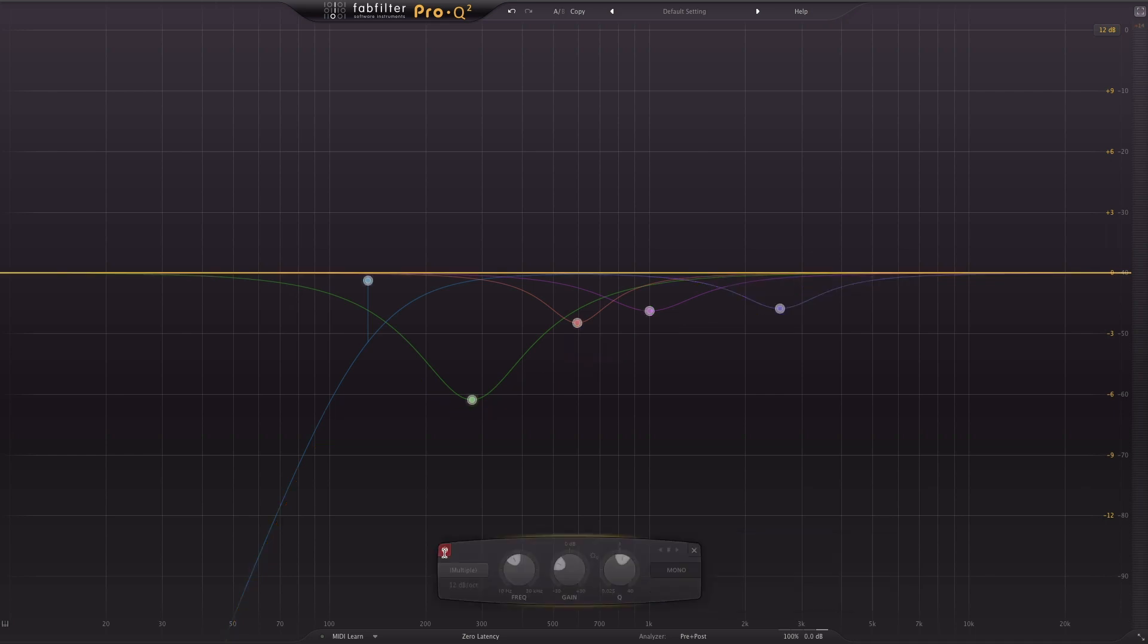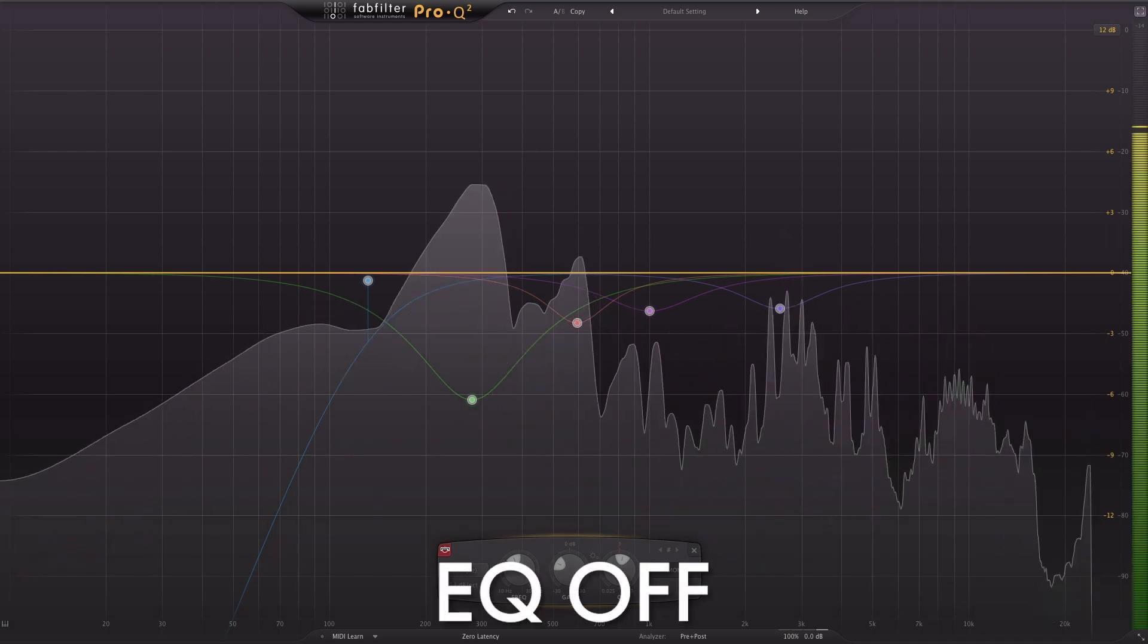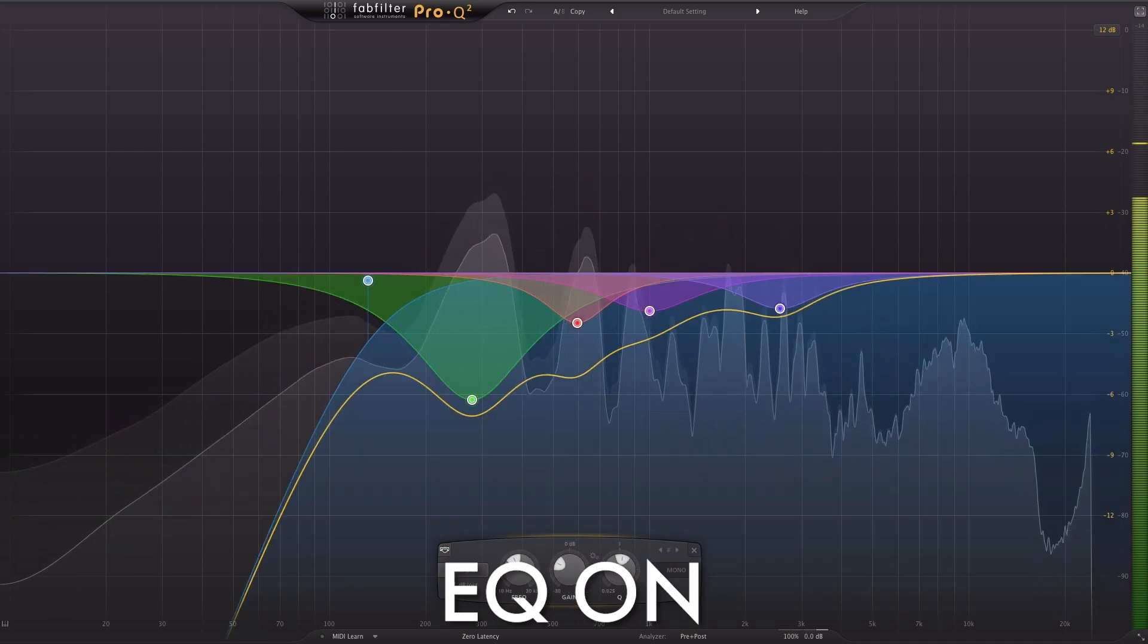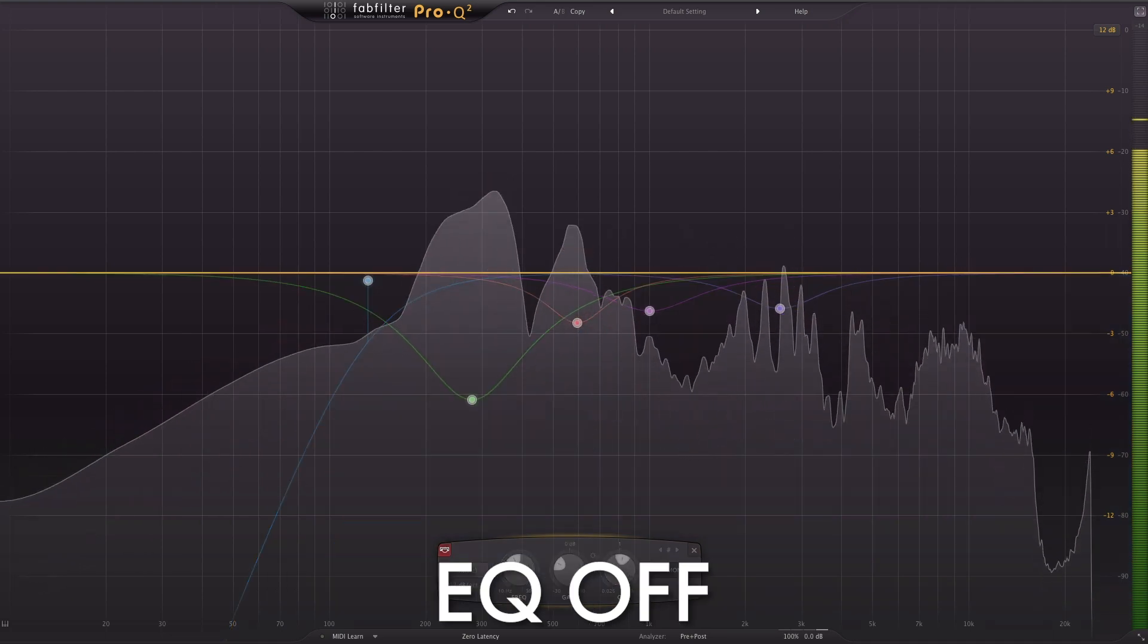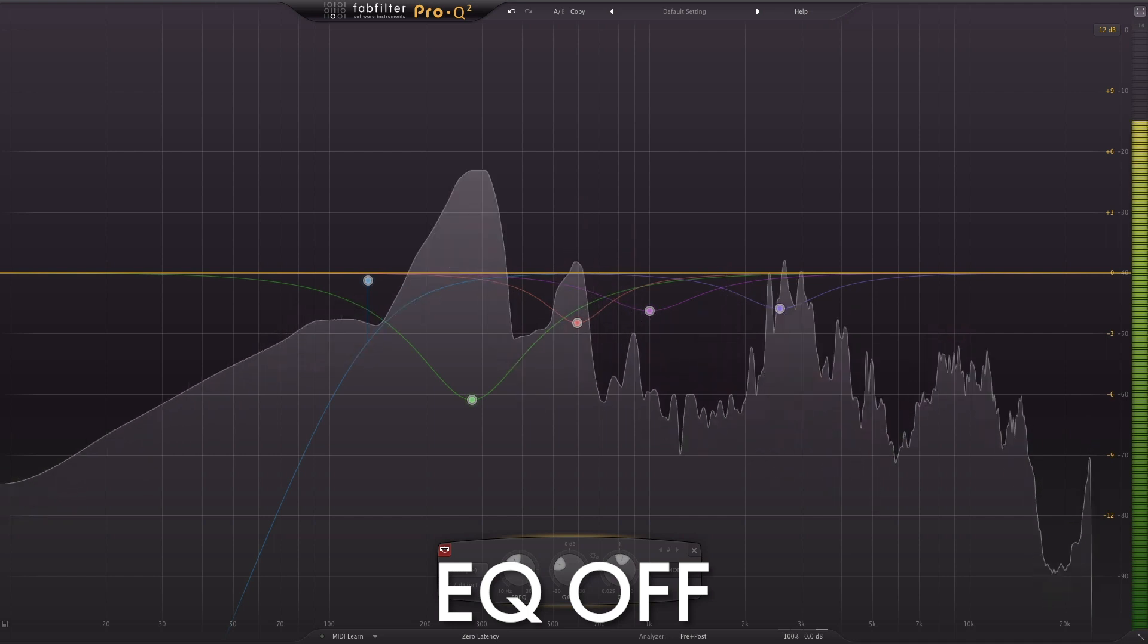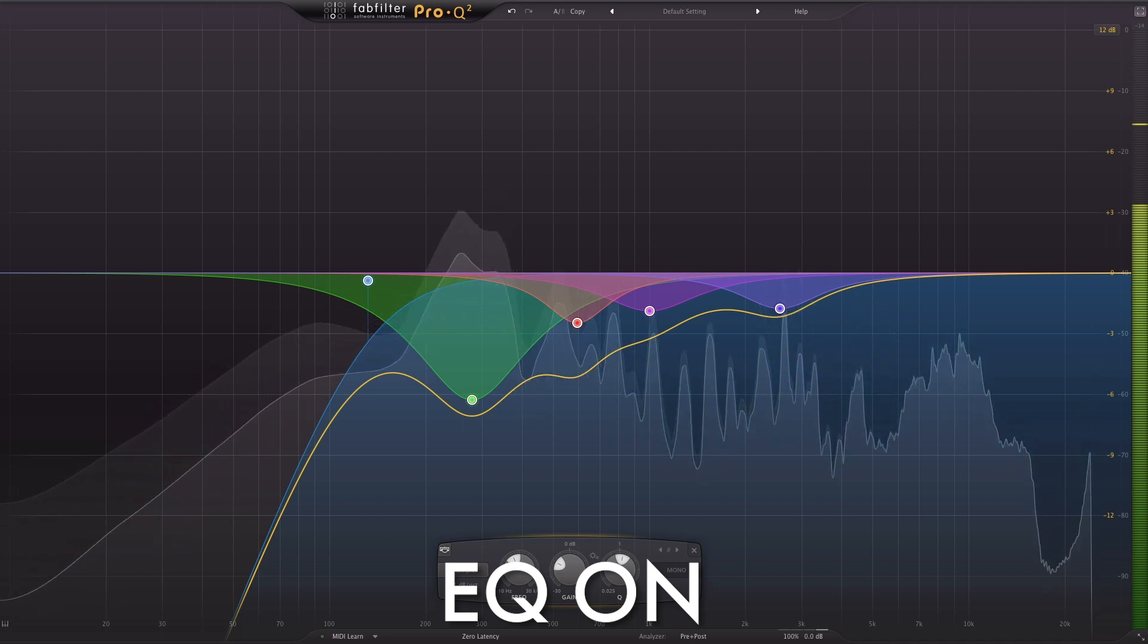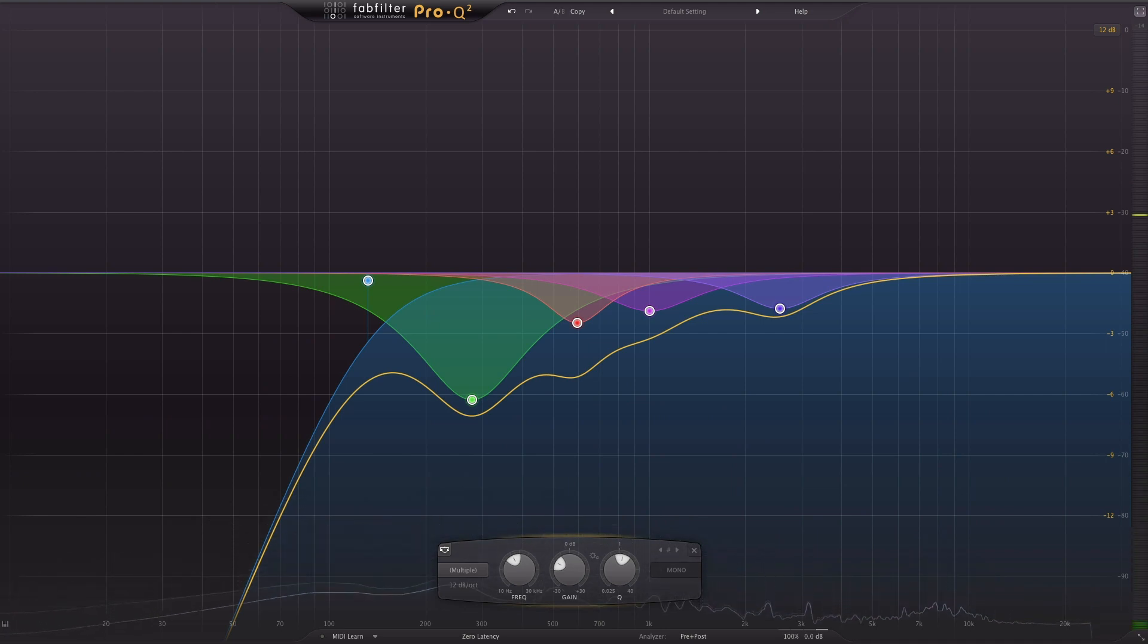Let's listen to a quick before and after with these new EQ moves. Jesus, Jesus. You make the darkness tremble, Jesus, Jesus. You silence fear, Jesus, Jesus. You make the darkness tremble, Jesus, Jesus. Just like that we've created a vocal that has a ton of clarity and we didn't use a single boost to do it.